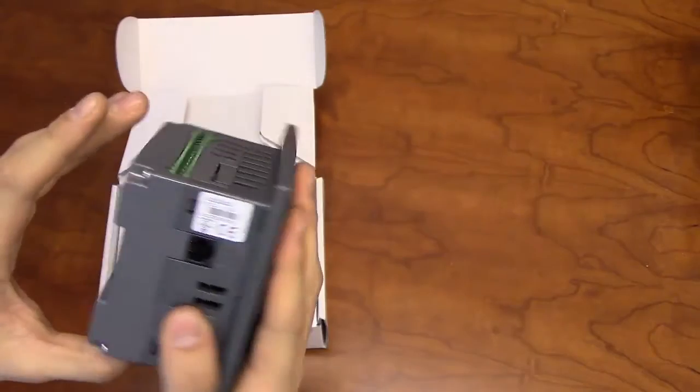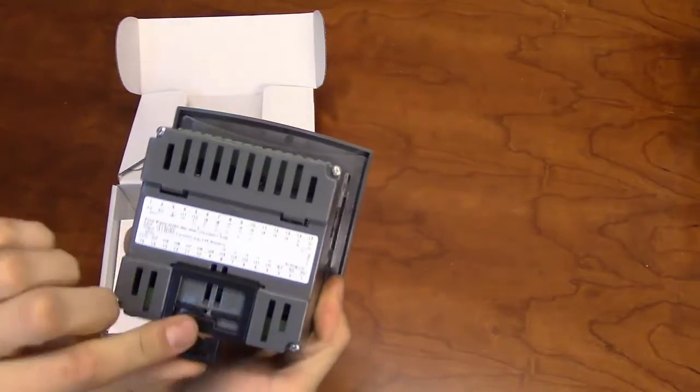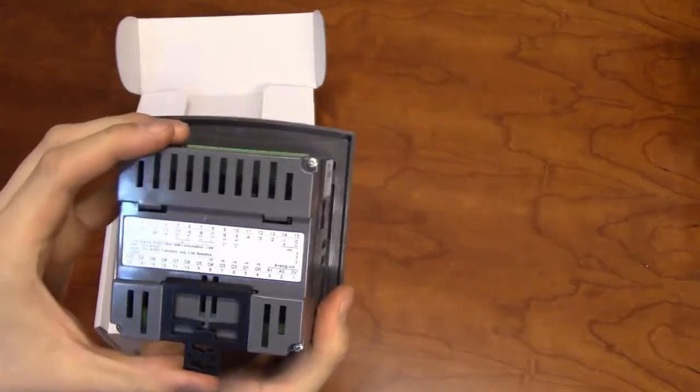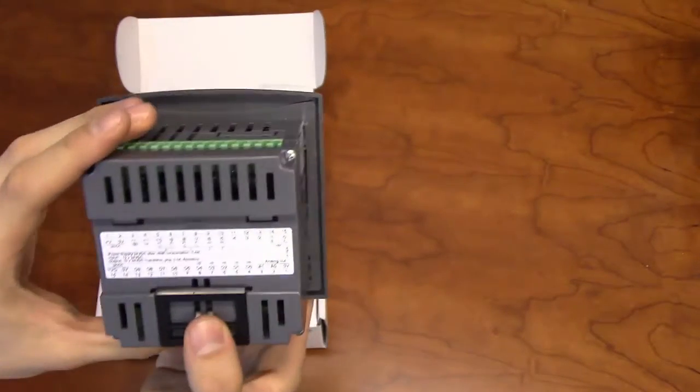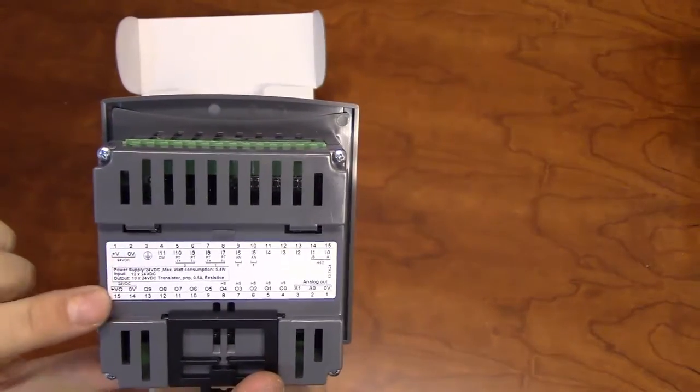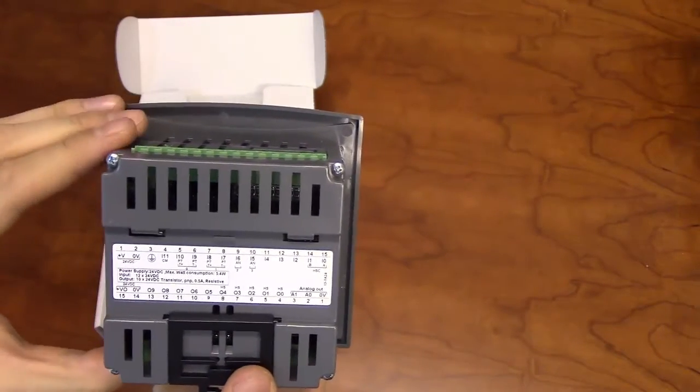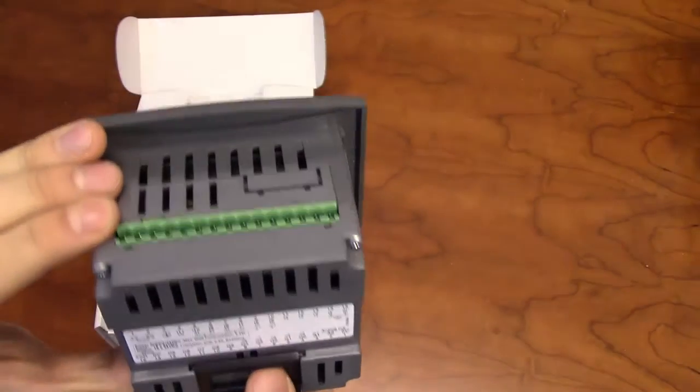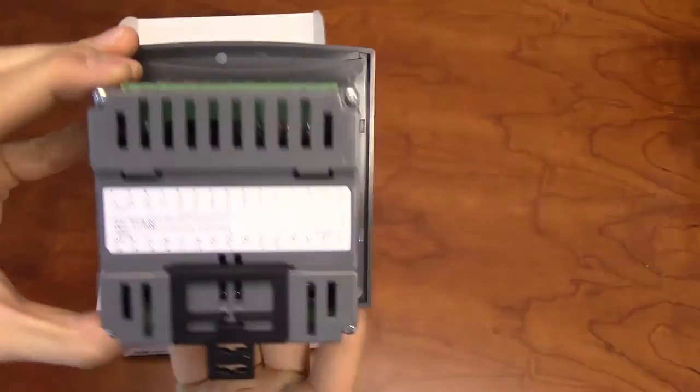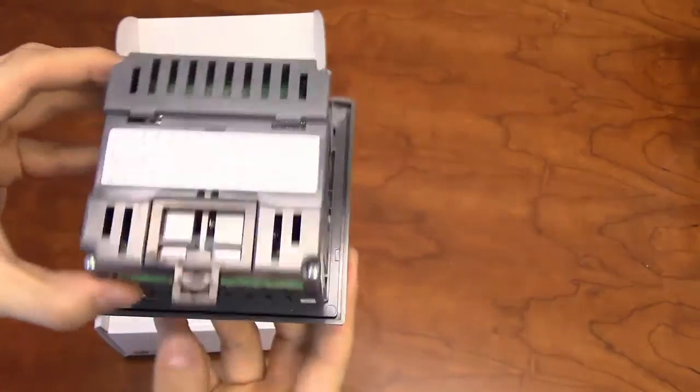The back of the unit will have space for a DIN rail clip for DIN rail mounting, and will also detail the I-O type and location, with the input terminals on the top and the output terminals on the bottom.